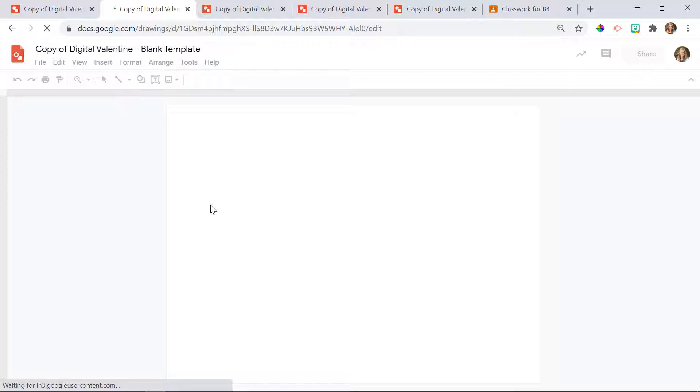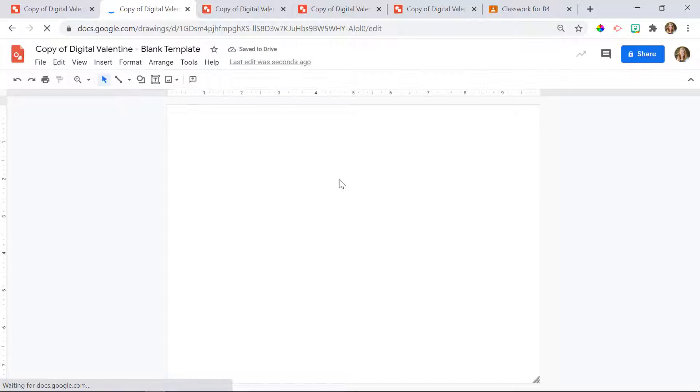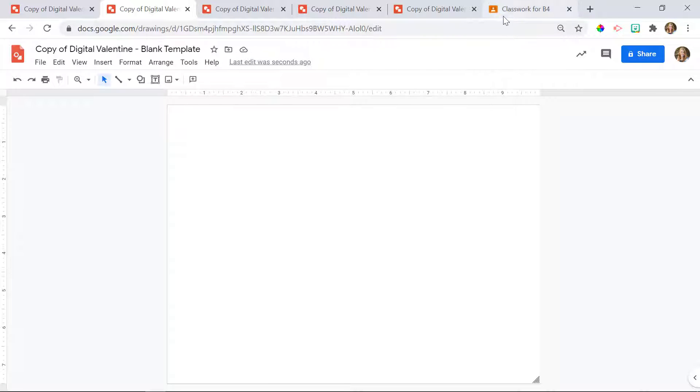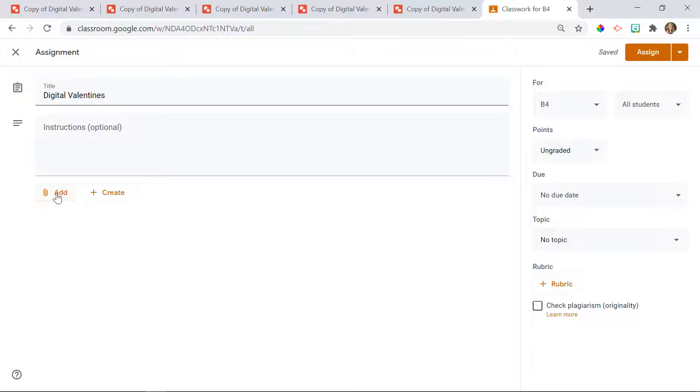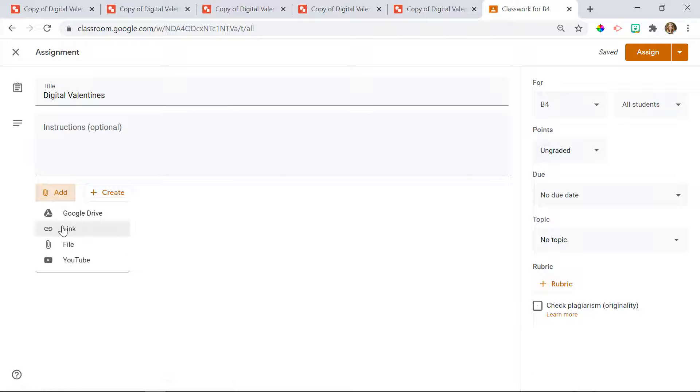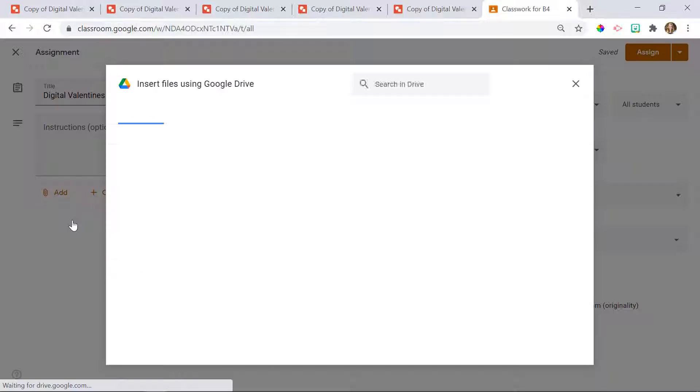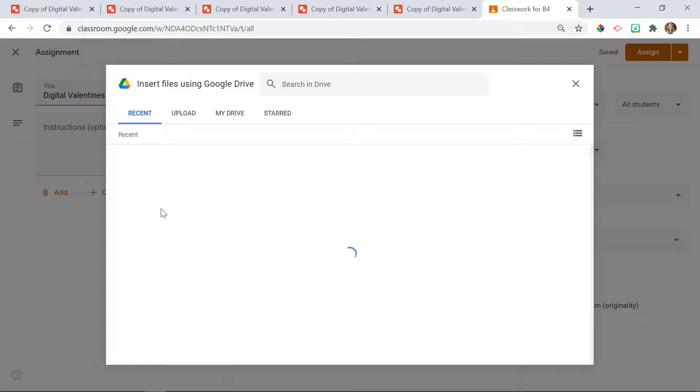Now that they're in your Google Drive, you can assign them to your students. So now I'm going to go back to my classwork. And this time, instead of adding one link, I'm going to add all four of the links. So I'm going to go into my Google Drive.